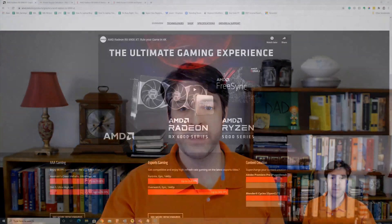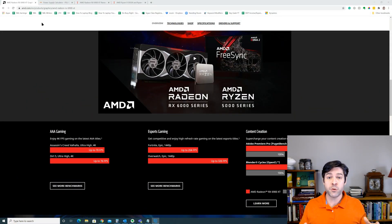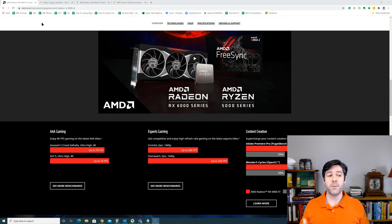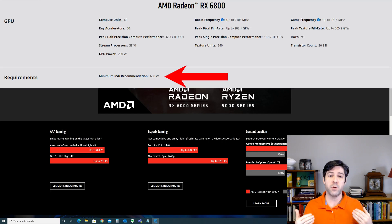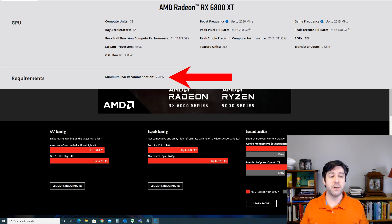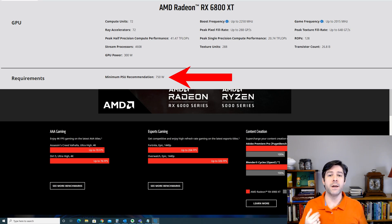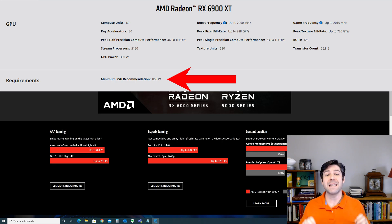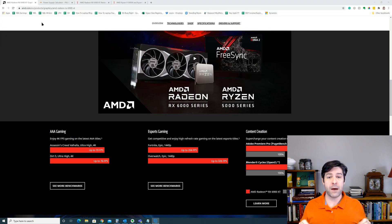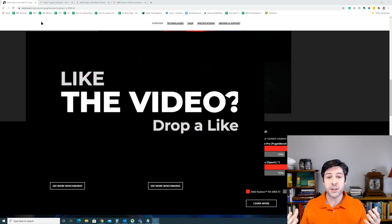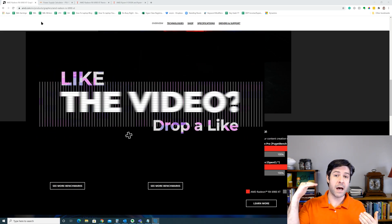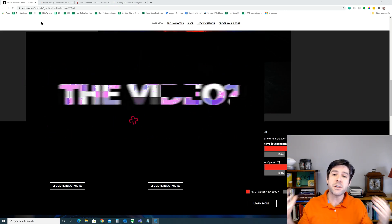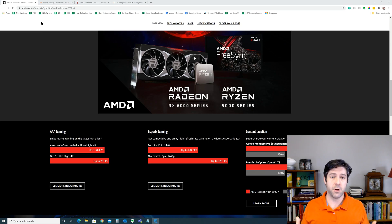First, let's take a look at what AMD says you need. For the 6800 non-XT version, AMD recommends a power supply of 650 watts or more. If you have the 6800 XT version, they recommend 750 watts or more. If you have the 6900 XT, they recommend 850 watts or more of power supply. Now, that's their recommendation. They're always going to recommend something on the higher end just to make sure that everything works properly and that you don't have any issues with your graphics card.